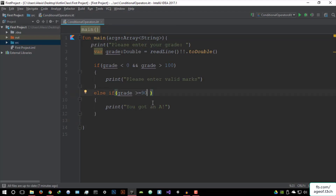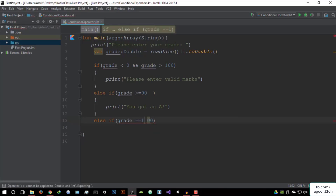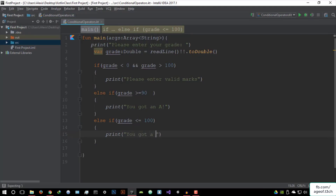We've already given the statement that if it's larger than 100, it's not counted as valid marks. But then you might ask, what if someone got 100 — not more than 100, but a perfect score? For this, we're going to use OR. So if grade is greater than or equal to 90 OR grade is equal to 100, then we can say print 'You got a perfect score.' And you can keep adding else-if blocks. Let's say else if grade is less than or equal to 40, we say the person basically failed.